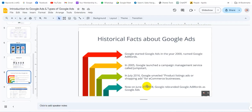Google Ads started in the year 2000. It was originally called Google AdWords. When we compare Google Ads, Google AdWords was the starting name, and we are now familiar with the name Google AdWords transitioning to Google Ads.